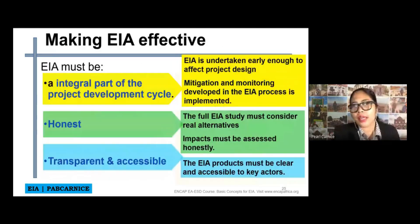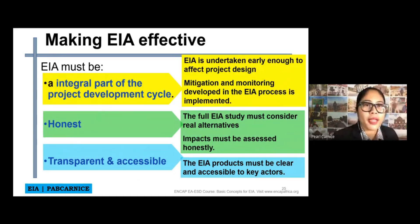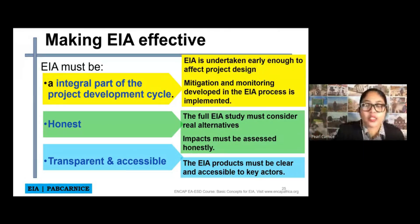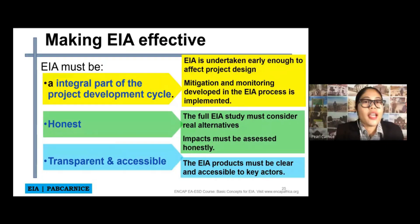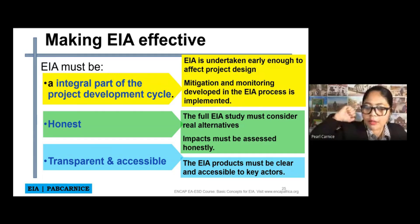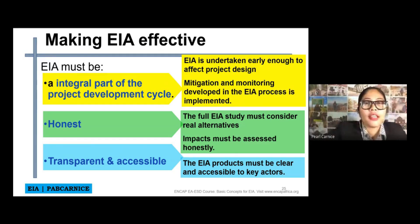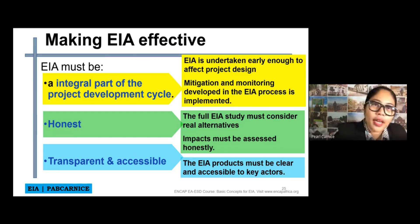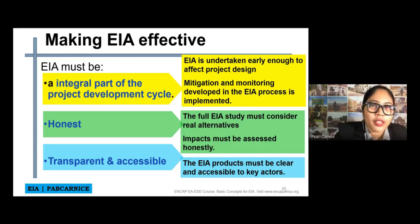So how can we make our EIA effective? The EIA must be an integral part of the project development cycle. The EIA should not end when the project or activity is already conducted and the project is already built. The EIA must cover the project development cycle — the pre-construction phase, construction phase, post-construction phase, and the abandonment phase. The EIA should be undertaken early enough to affect the project design, and the mitigation and monitoring developed in the EIA process must be implemented.